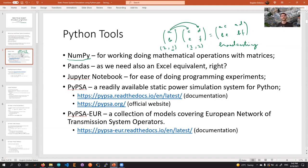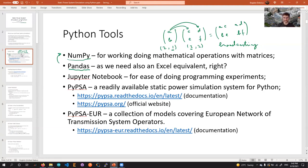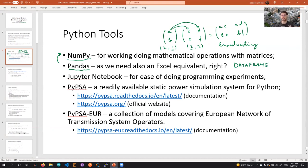The next tool is pandas, a library based on NumPy. With NumPy we operate with matrices; with pandas we operate with something called DataFrames. A DataFrame is the equivalent in Python of an Excel file — whenever I have a table in Excel, I can very easily import it to pandas.